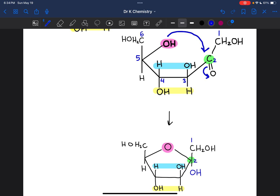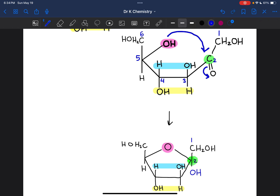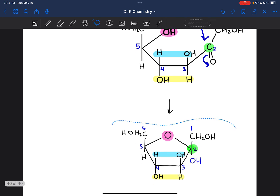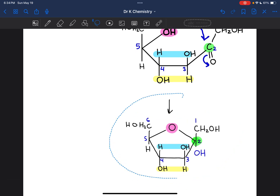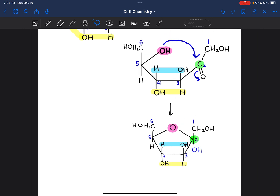The other difference is in the numbering. In the glucose Fischer-to-Haworth projection, the anomeric carbon was carbon 1. In this case, all of the chemistry is happening on carbon 2, so carbon 2 is the anomeric carbon. That is where the ring opens and closes, and everything else gets numbered continuously down the chain.